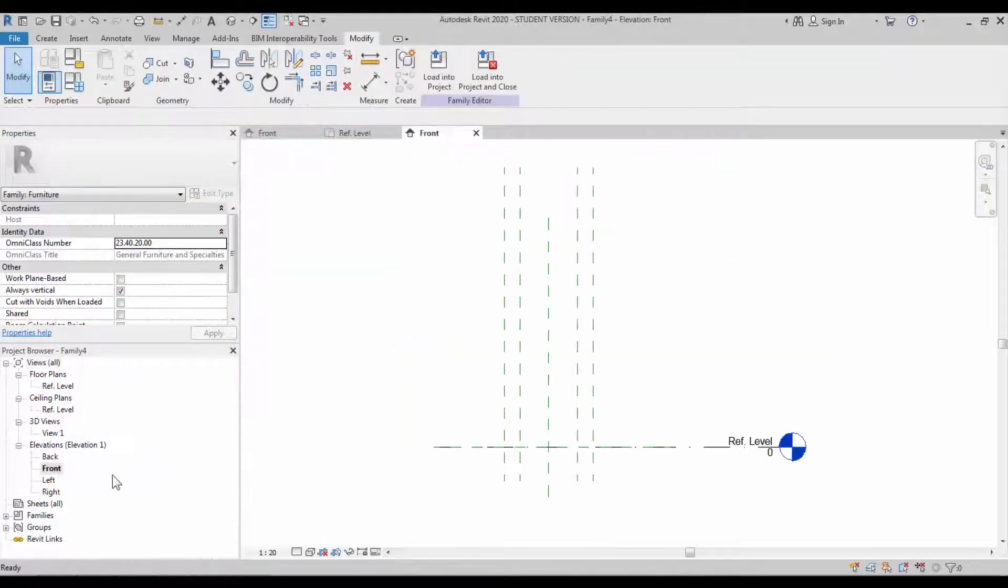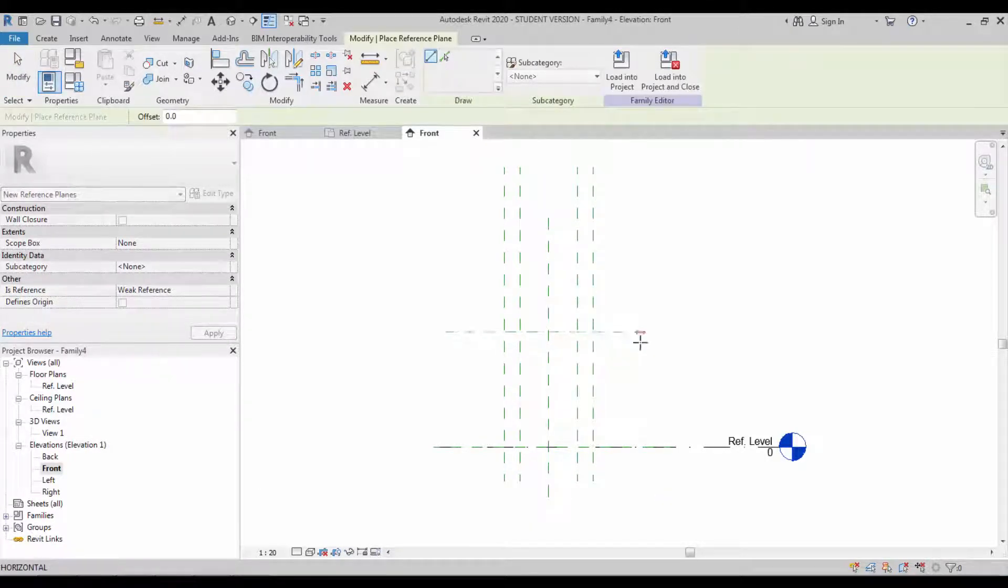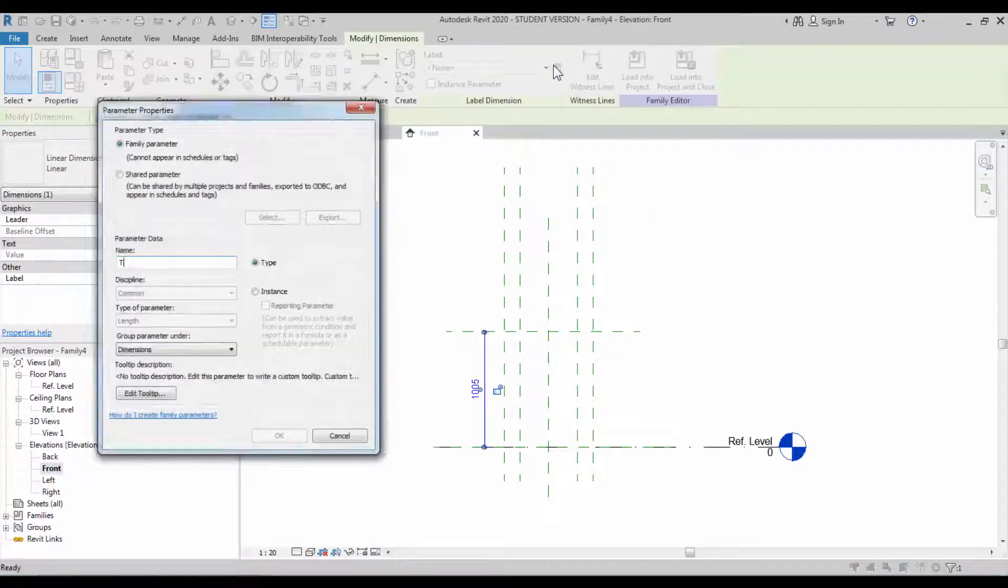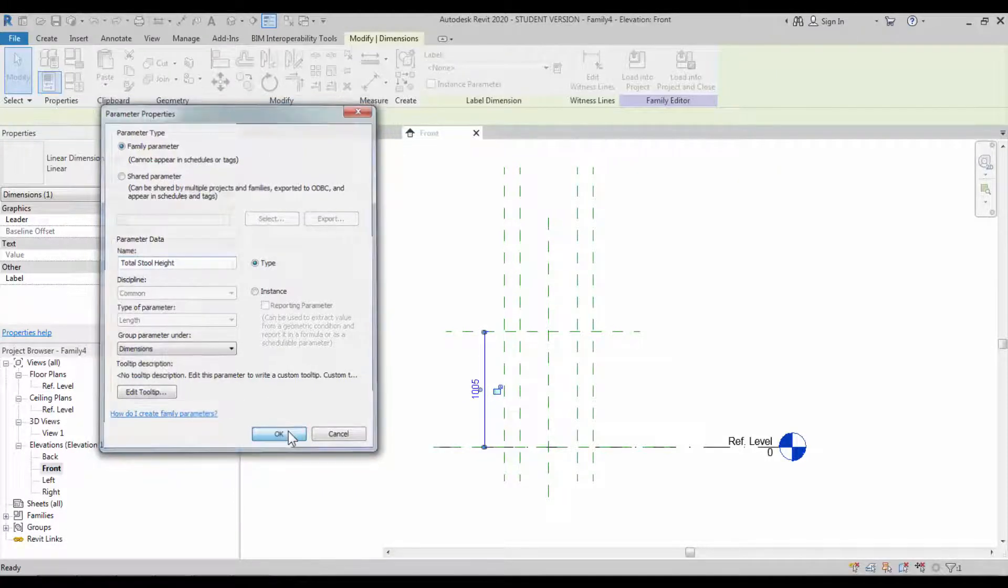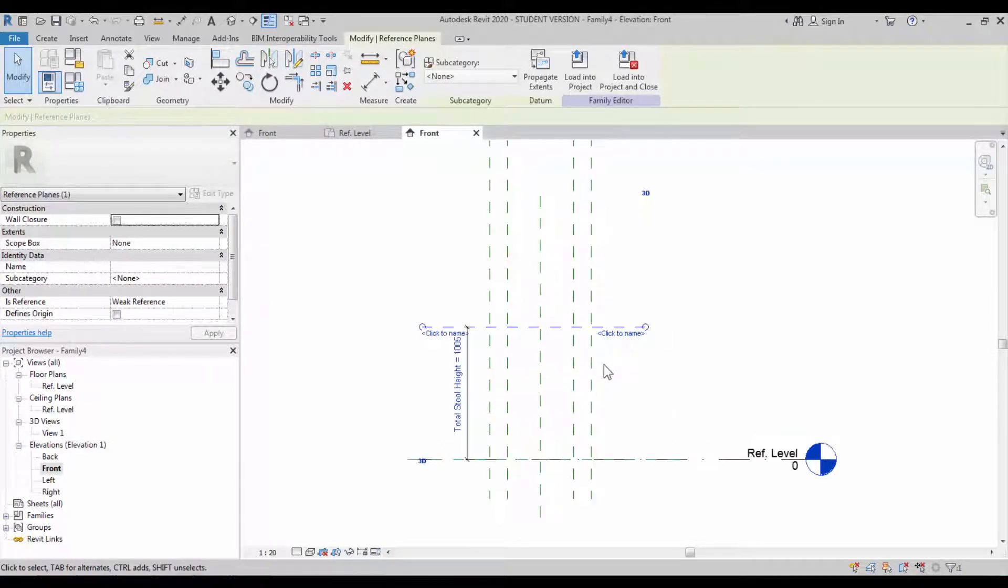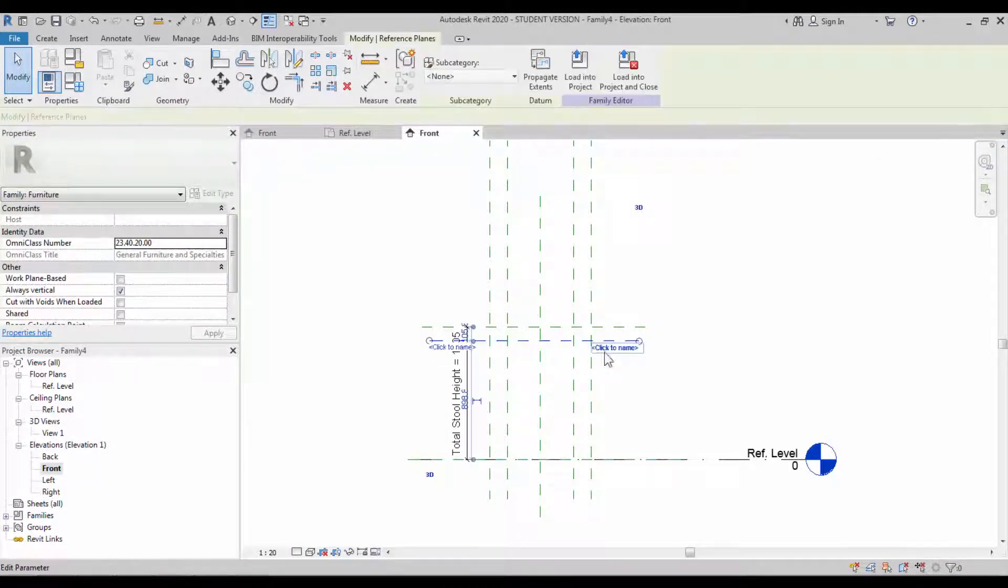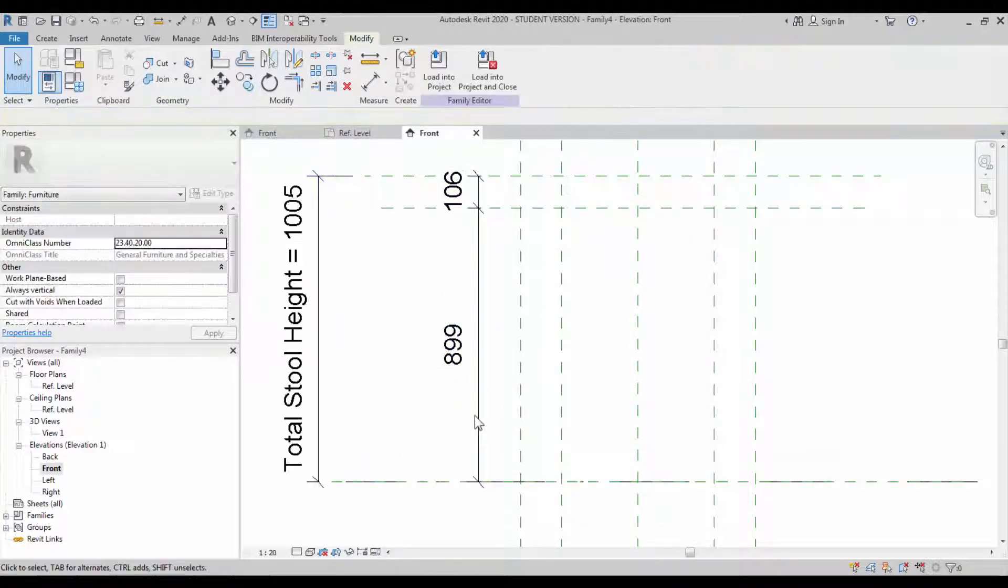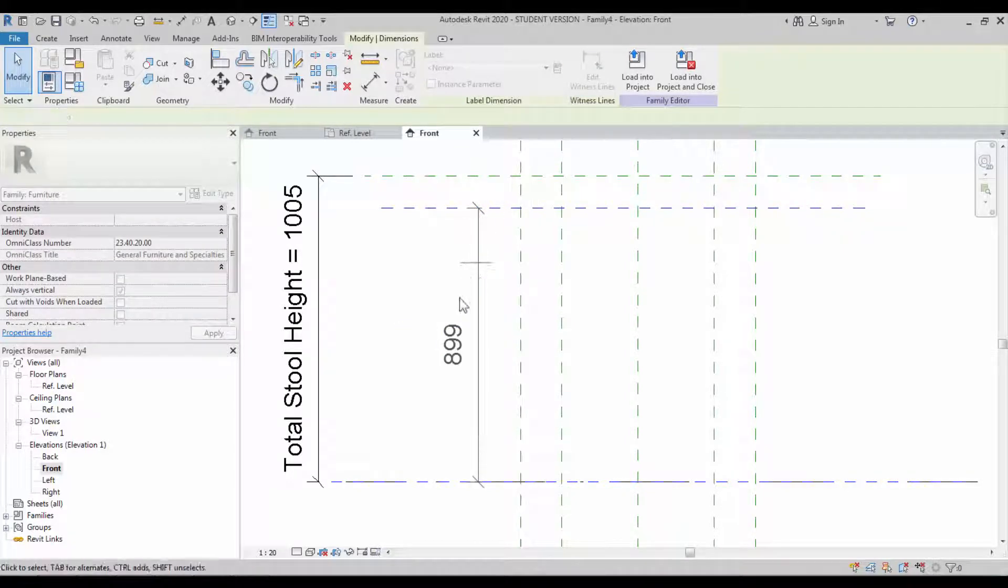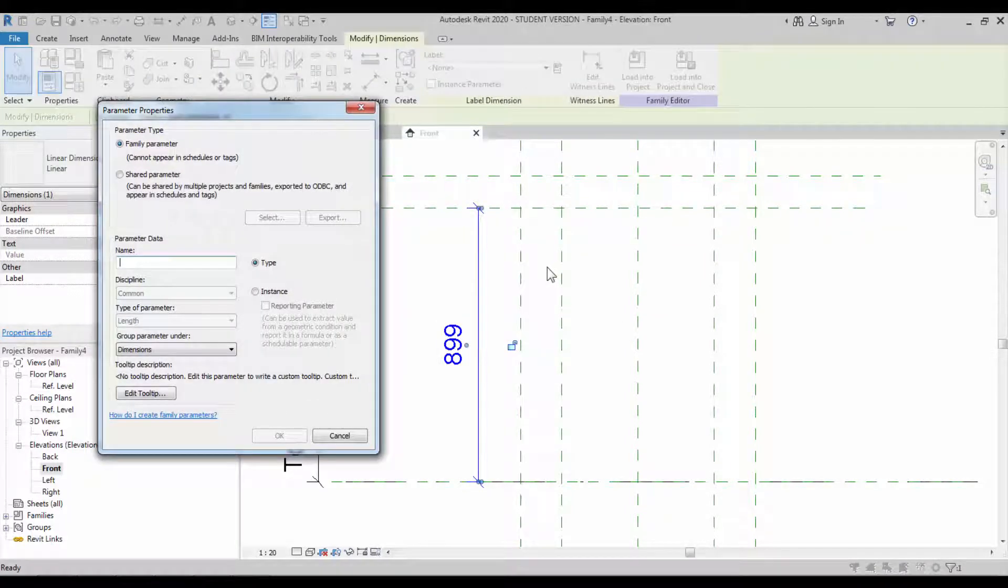Go back to the front view. In the front view, we'd like to have a reference plane to represent the leg height and the leg top portion height. So this is going to be the total stool height. Create a similar work plane below. Create the required dimension for the bottom, which is going to be the leg height.